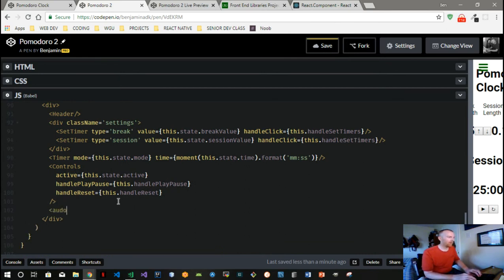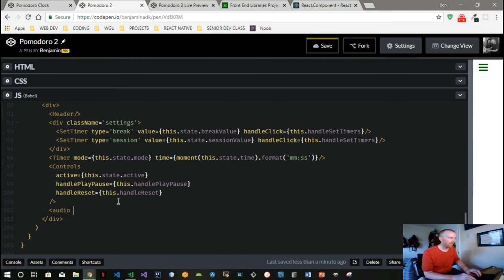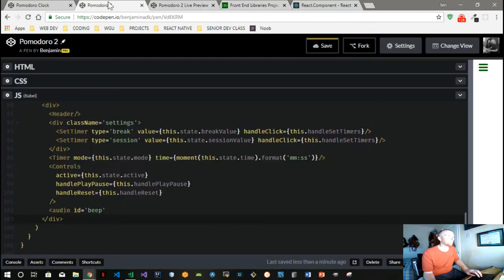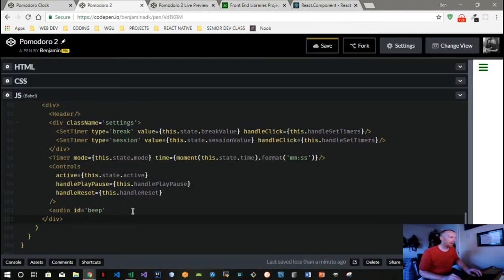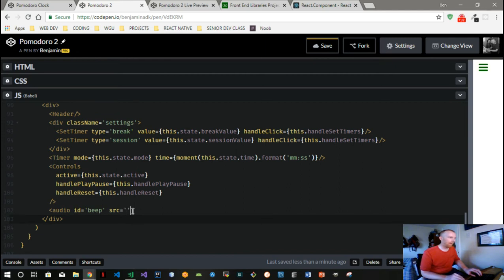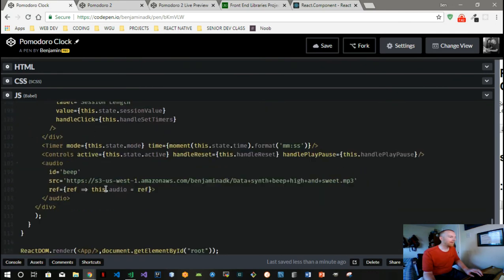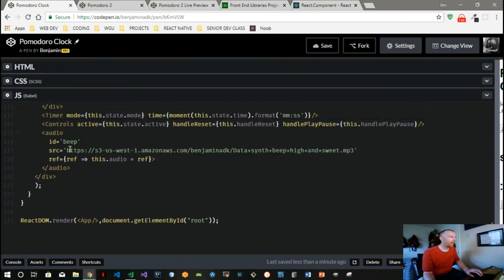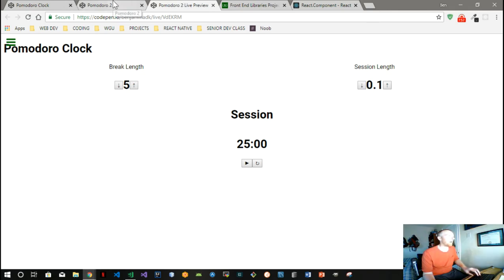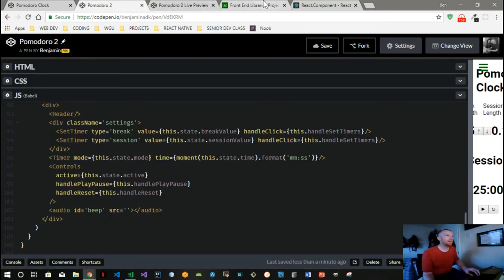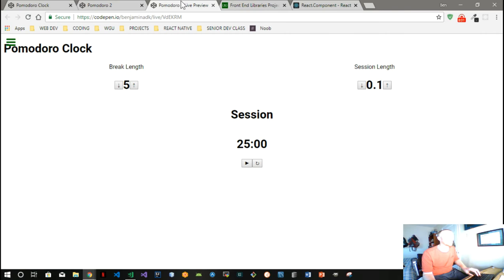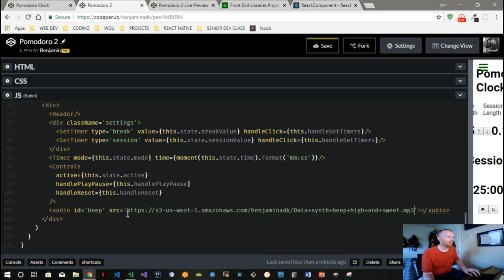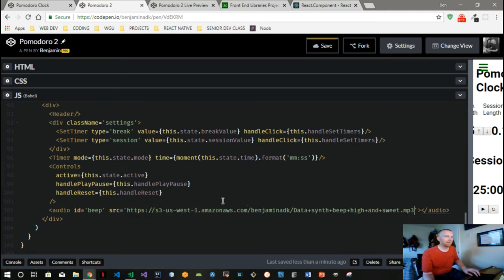They want us to include an audio element, so we'll just do an audio element, ID of beep I believe it was. Yes, ID of beep. And we're going to give it a source. I'll leave this in the comments for this video as well, and it'll be in the link to the source code as well. Unless you can just type it right off the screen, you can just pause the video and type it as well. But this is I believe like a three second long sort of melody that I found.